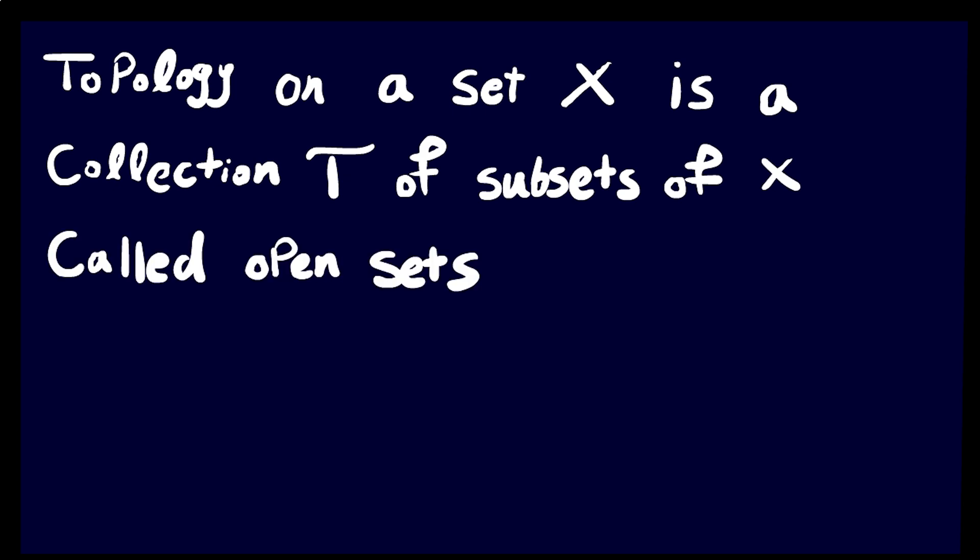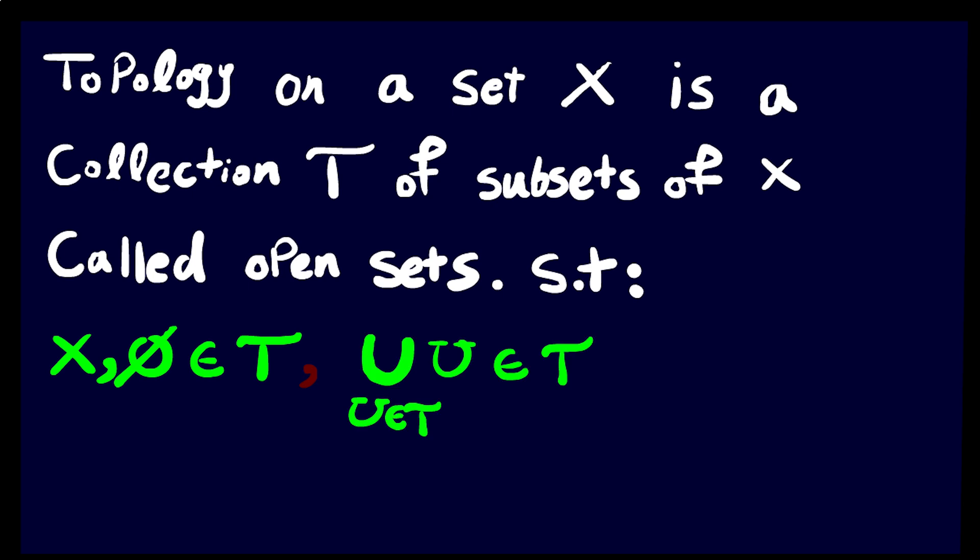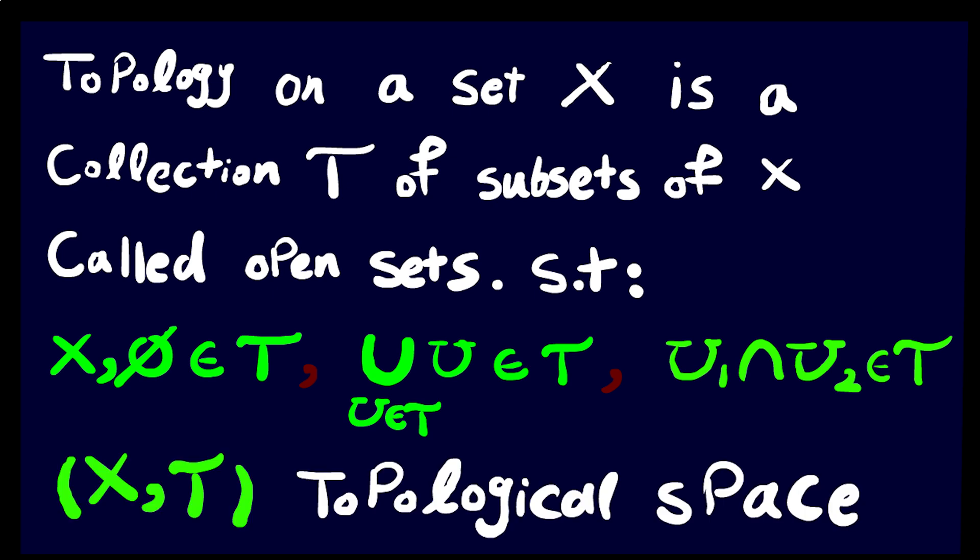A topology on a set X is a collection T of subsets of X, called open sets, such that the empty set and X itself are members of T. Any union of arbitrarily many open subsets of X is an open subset of X. Any intersection of finitely many open subsets of X is an open subset of X. The pair X, T is called a topological space.